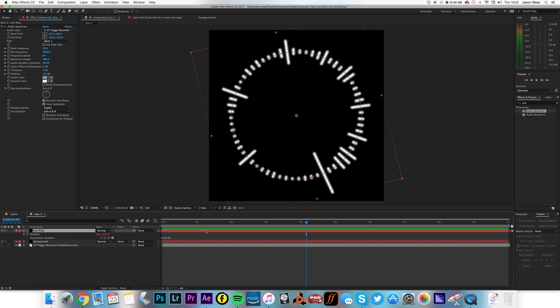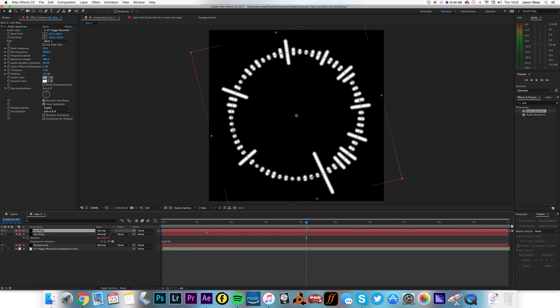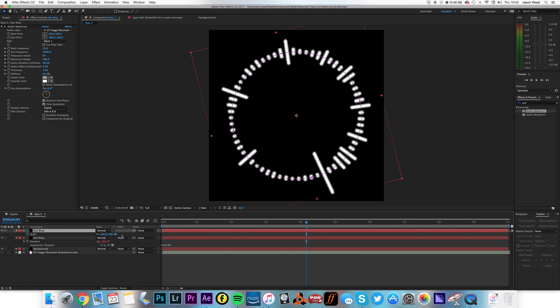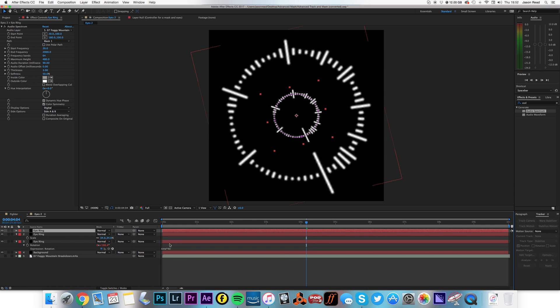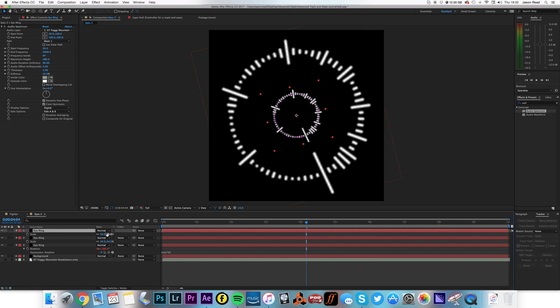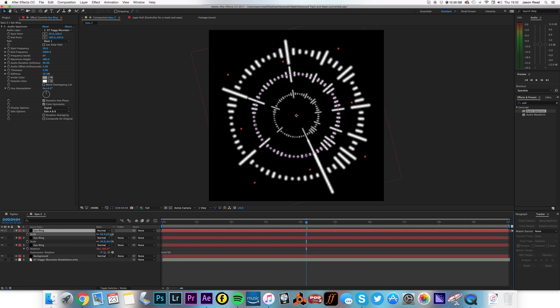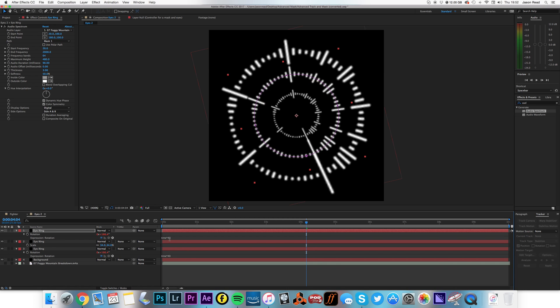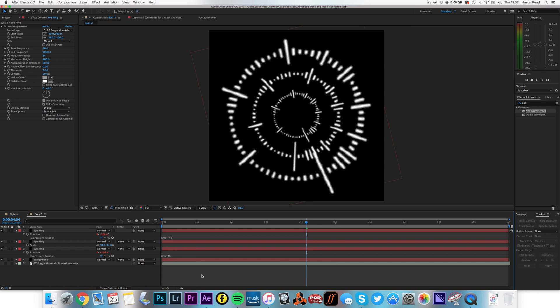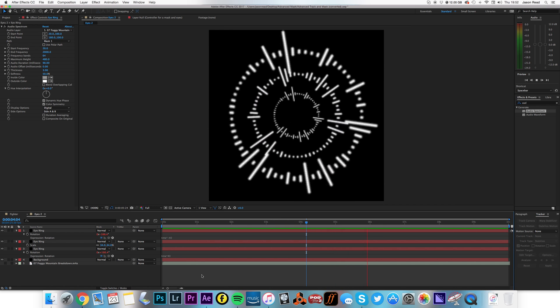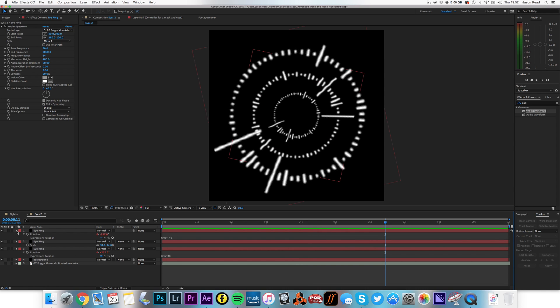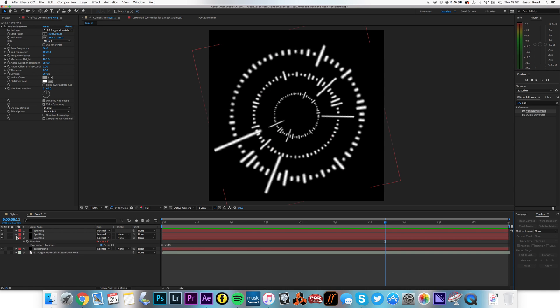I'm going to duplicate this layer, hit S for Scale, scale it down. Duplicate it once more, S for Scale, scale it in between, and then hit E twice for expression. Open up the expression and change it to time times minus 40 and go the other way.